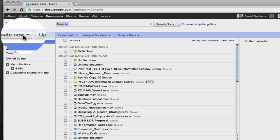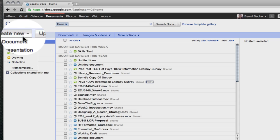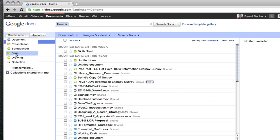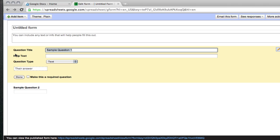The first thing you want to do is click on the create new button and click on form from the drop down menu. And you'll get your blank Google form.